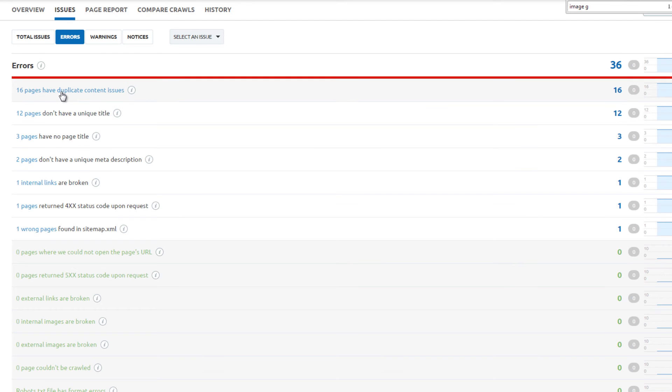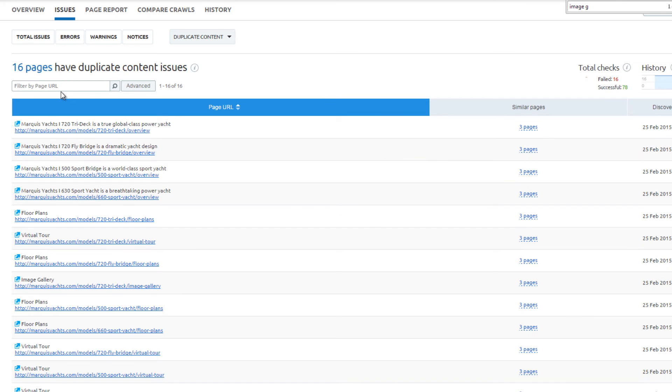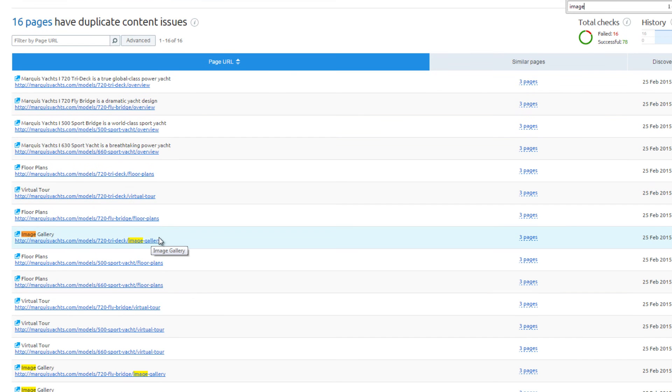The biggest overall issue for this website is duplicate content. 16 of the pages have errors. If you are unsure about which pages are duplicates, use the similar page check option.